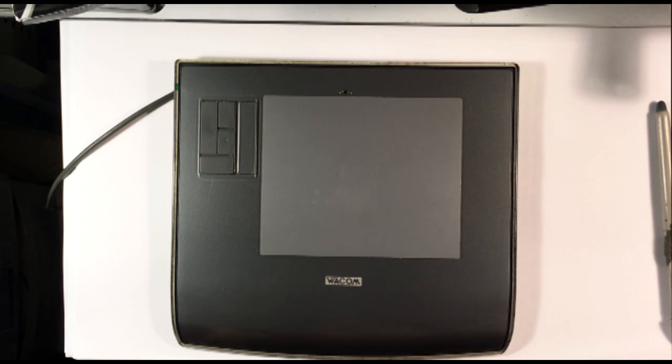So, this is the cheapest, minimal, kind of requirement tablet for digital painting.